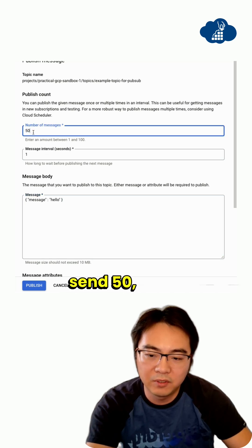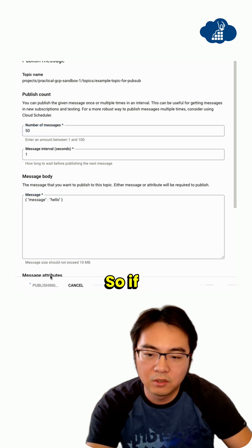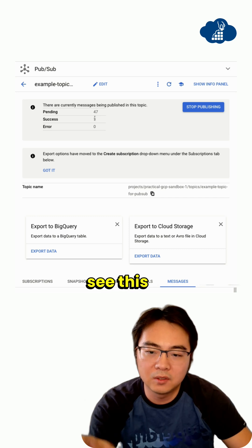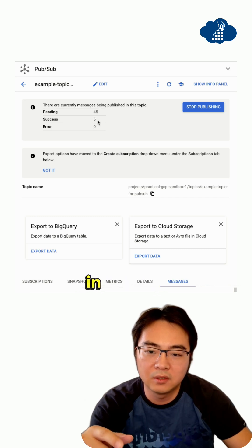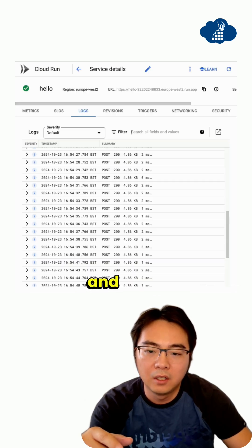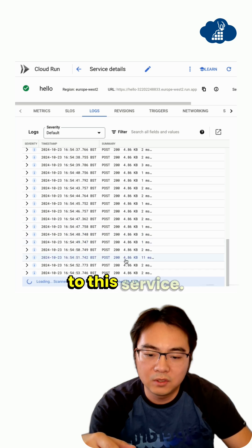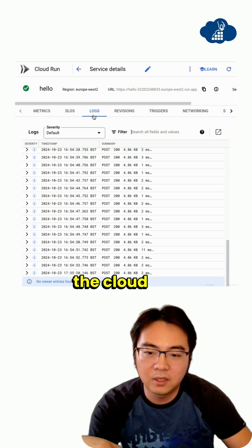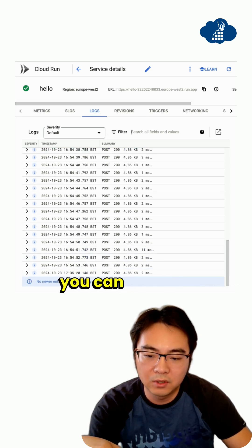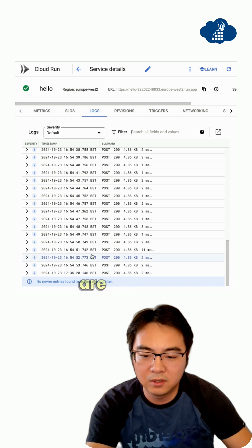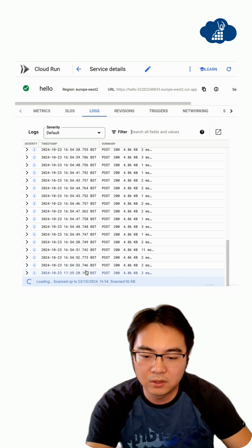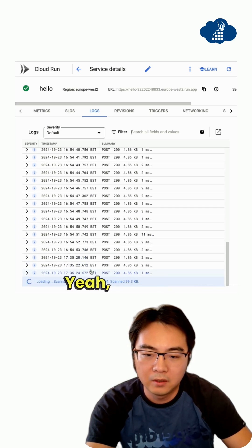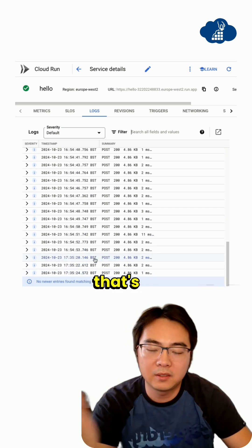This time we want to send 50. If I publish this, you can see it's going down. It's got successes in the background. And if I go to this service, this is the Cloud Run service logs. You can see now the time - these are the new ones. You can see them start coming through.